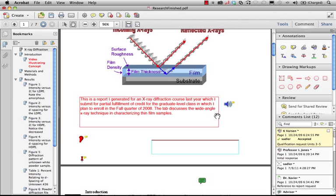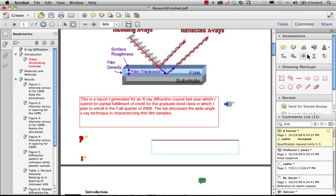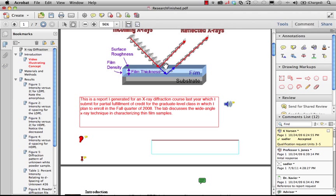There's also a little thumbtack right here, and what that is is an attachment tool as a comment that's attaching a file as a comment. So here is that little record audio tool and this is the attach file as a comment.